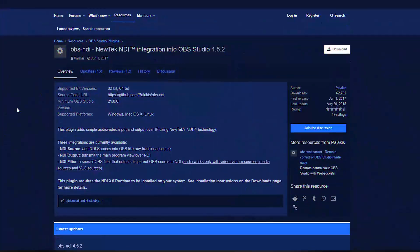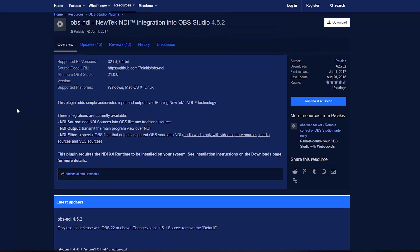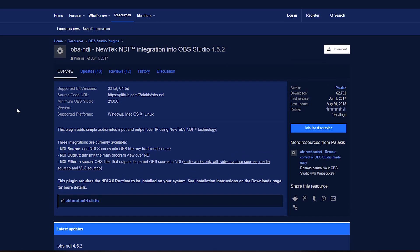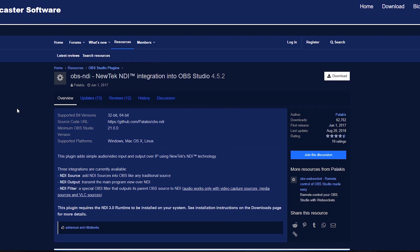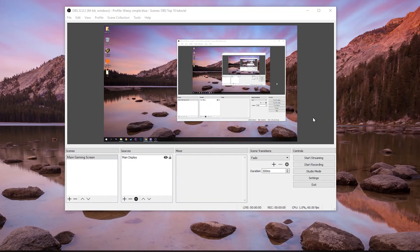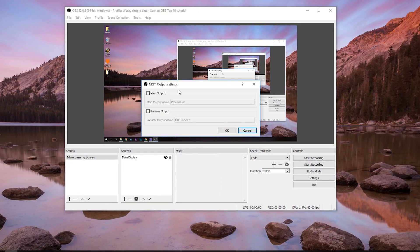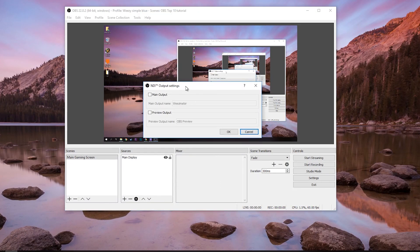Number one: does OBS NDI need to be installed on both computers? If you're using two computers, then yes, absolutely. It needs to be installed on both because of the way NDI works — it needs to be sent from one computer and received by the other. The plugin is required for any and all computers involved.